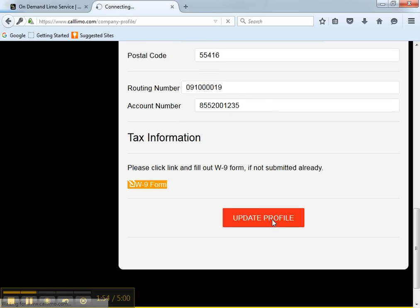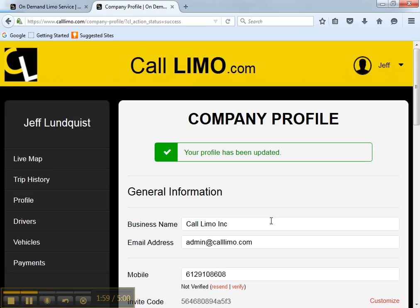Click update profile. Now there are two additional things that you need to do. First, you need to verify your cell phone. A four-digit PIN was just sent to you.